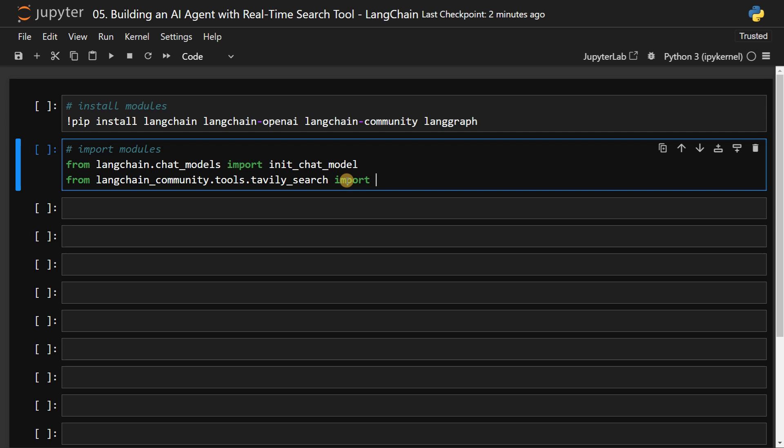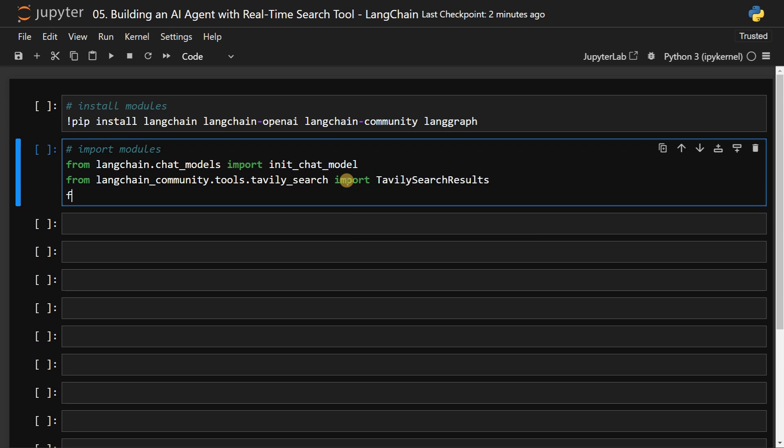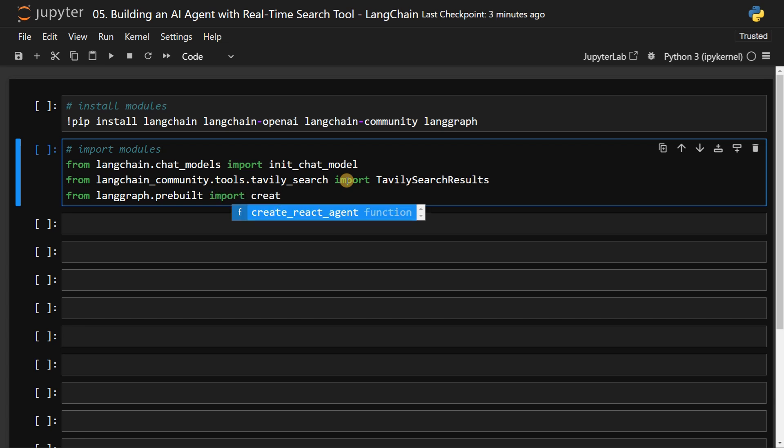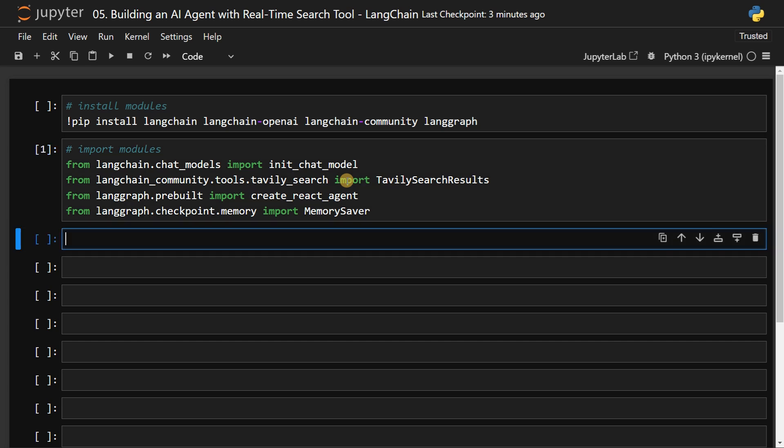Import TavilySearchResults. And from langgraph.checkpoint.memory import MemorySaver, if you want to use memory within the agent. Let's run this.